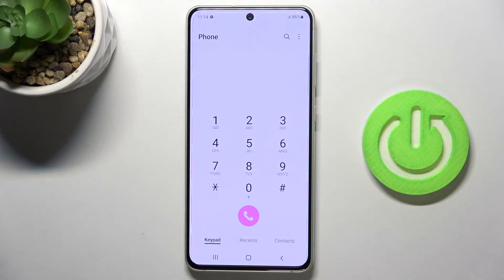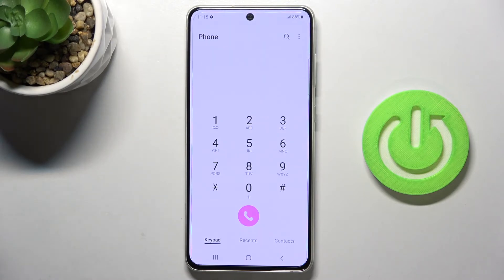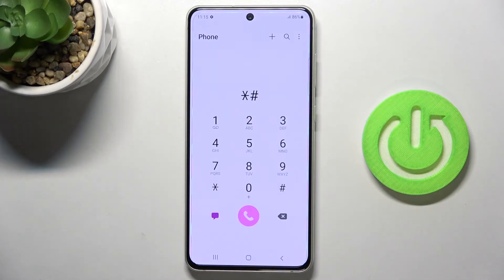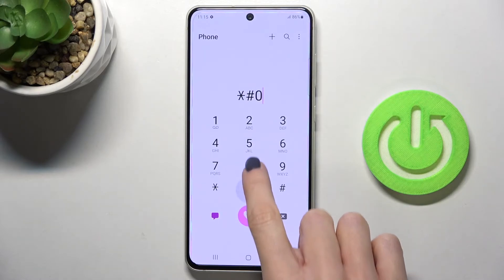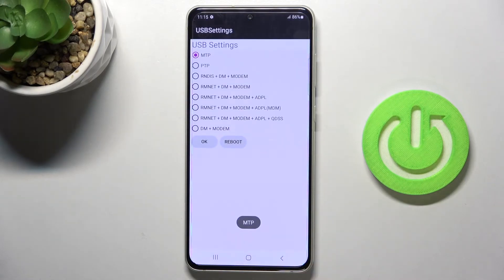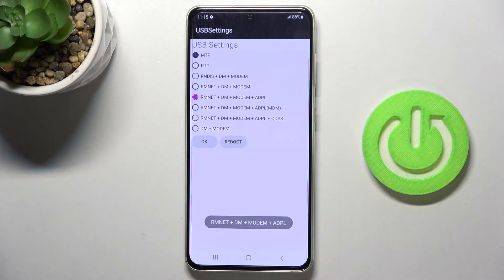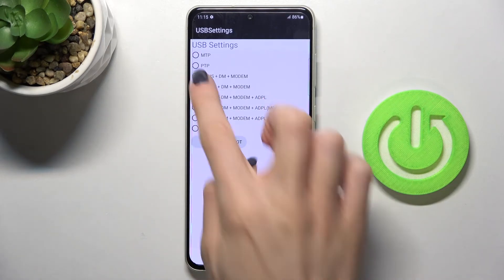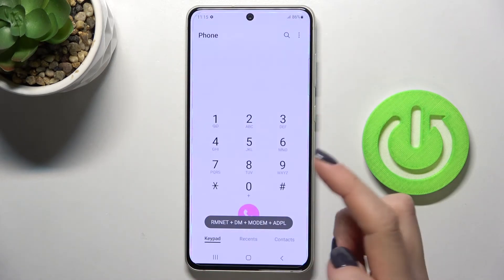If you'd like to manage USB settings, just enter *#0808#, and here you've got all USB settings. Simply tap to change it and then tap OK.